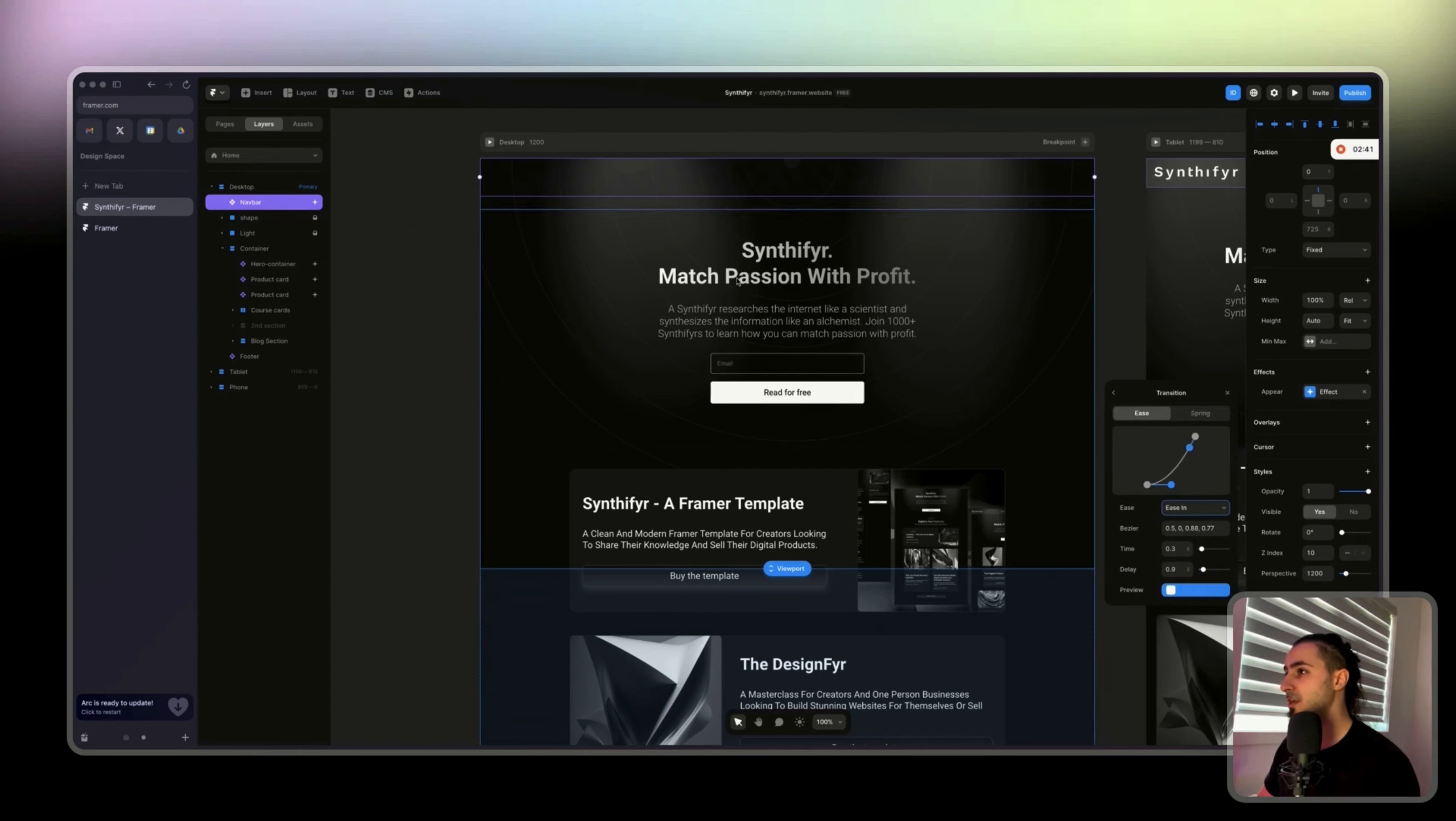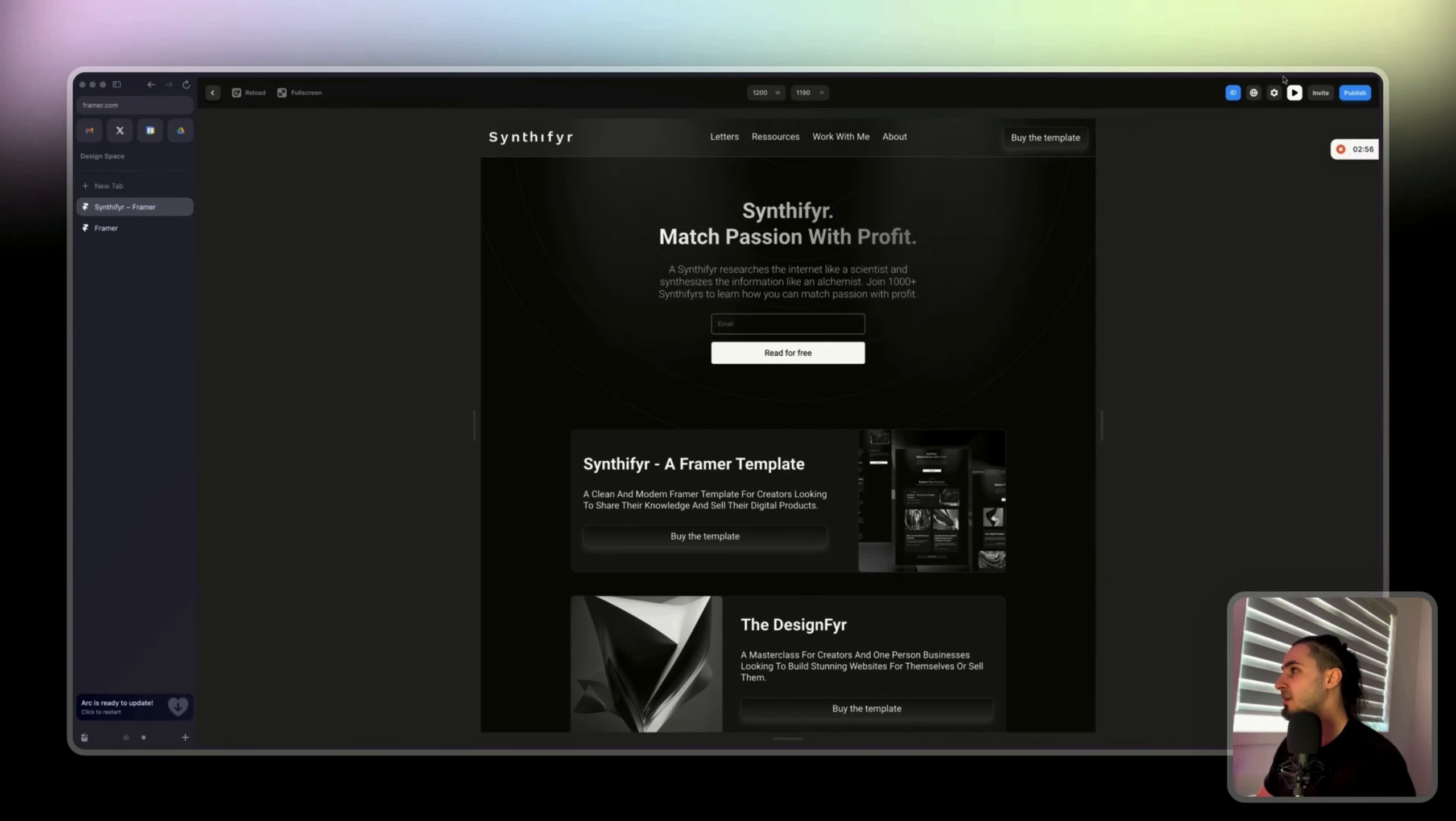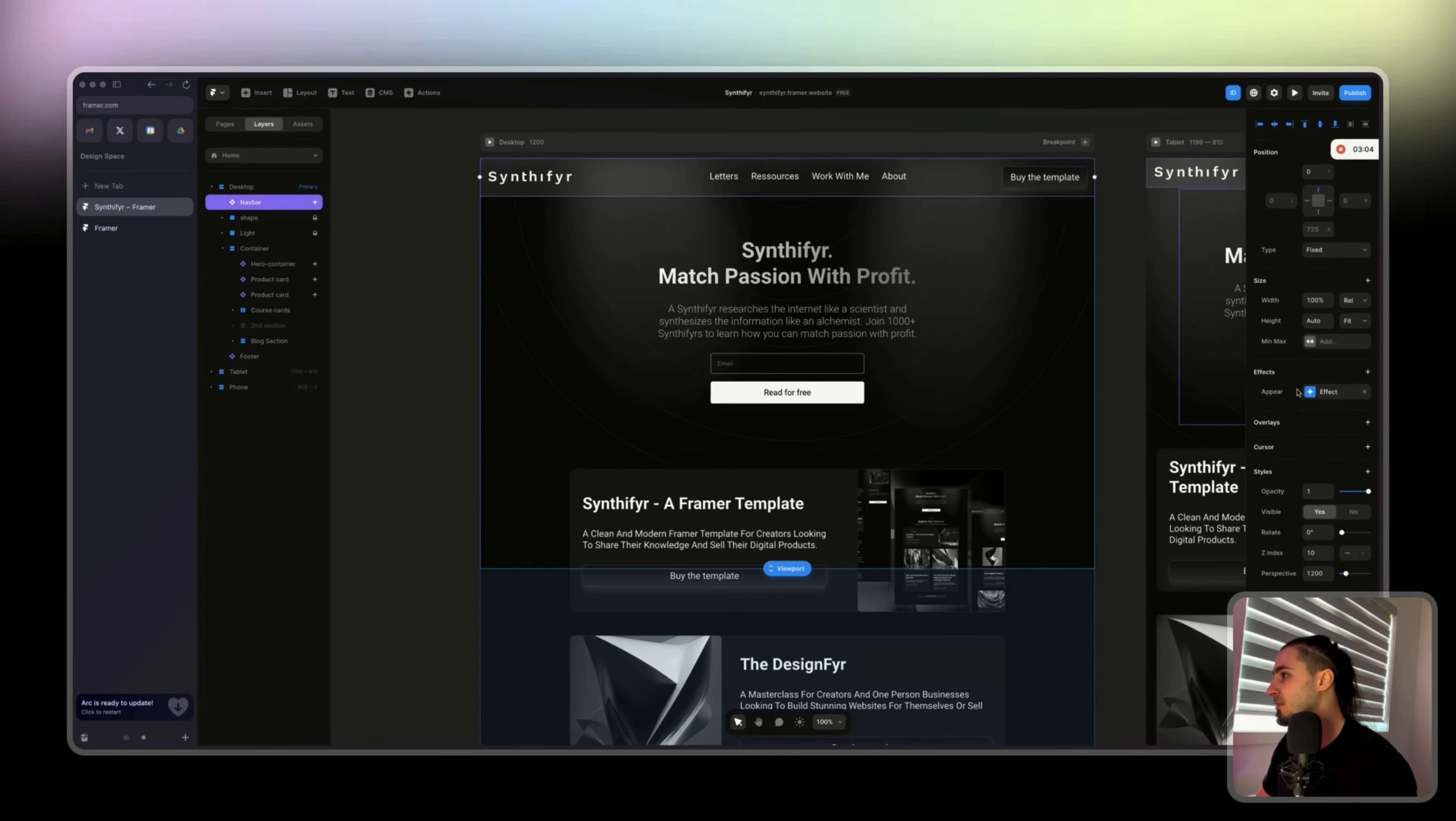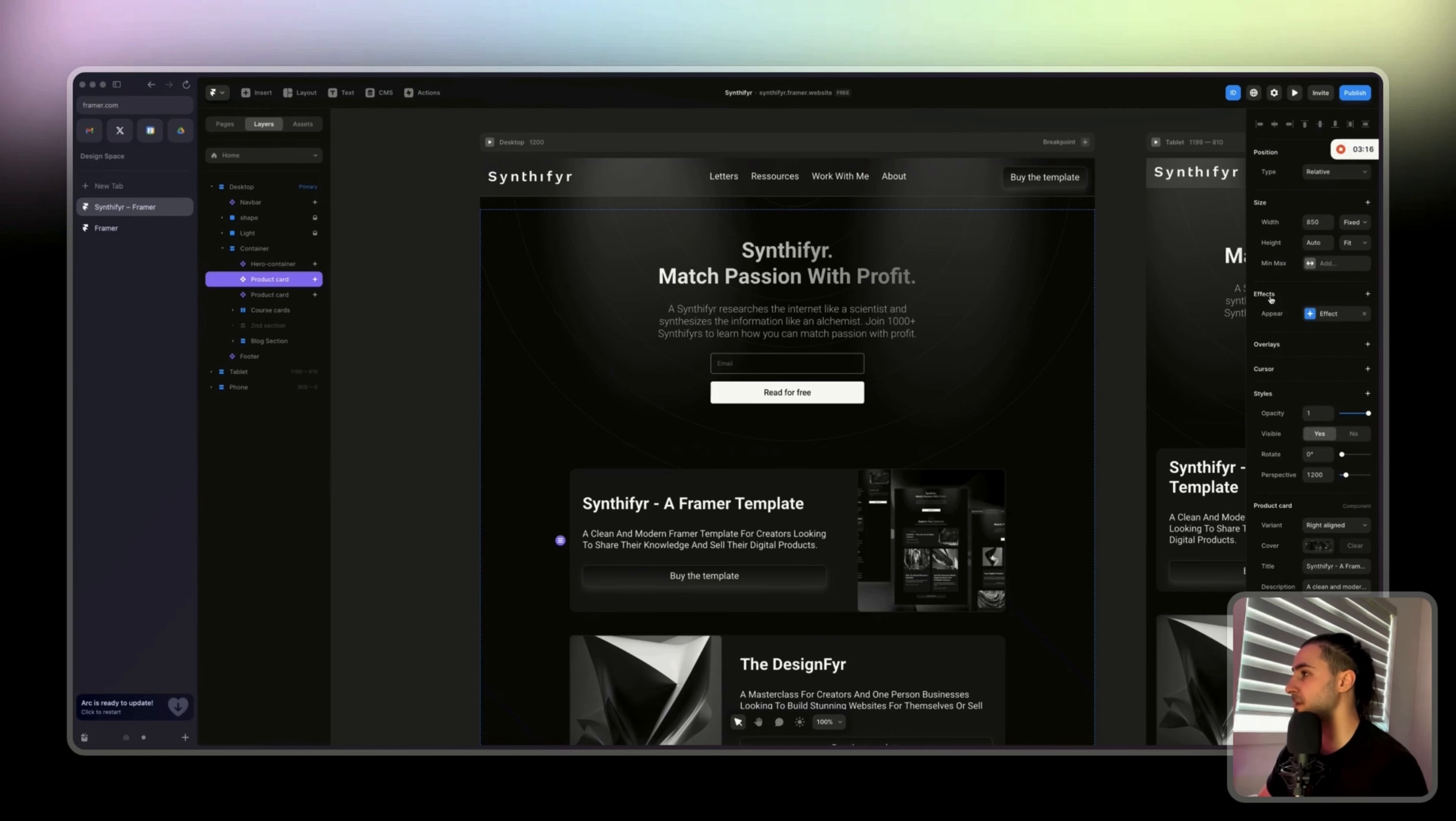So yeah, the navbar is coming after the hero container because the delay is 0.9 and this one is 0.3. We see here zero and then you have the navbar. You can do here the same thing. Basically you can just come here, copy, then come back here, go to effect.